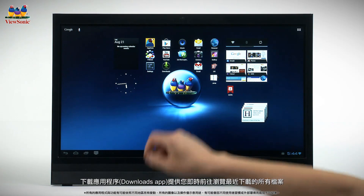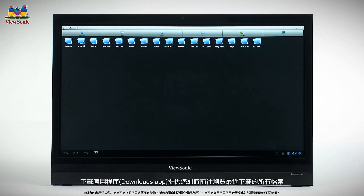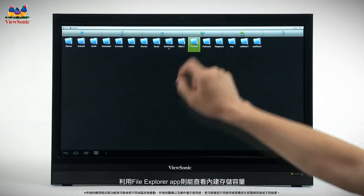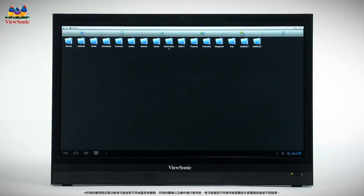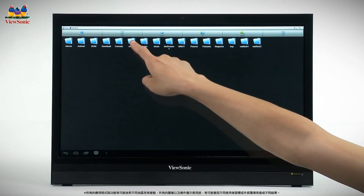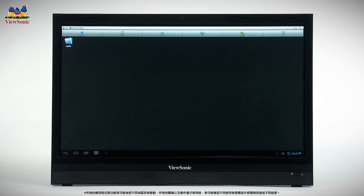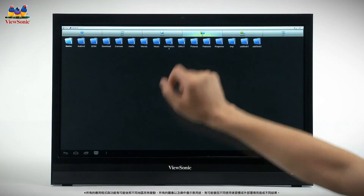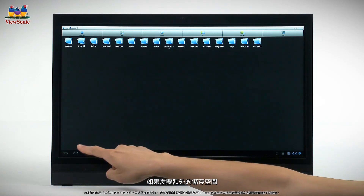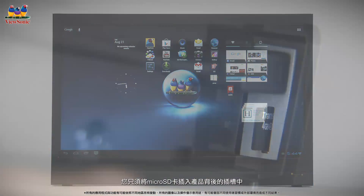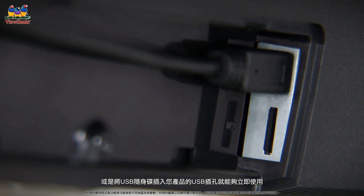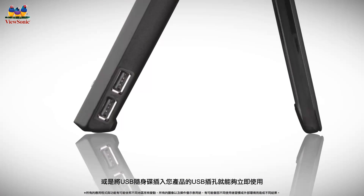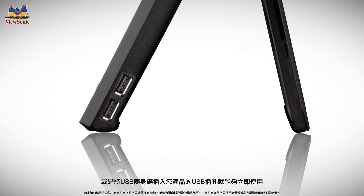The Downloads app gives you instant access to all recently downloaded files. Use the File Explorer app to navigate the built-in storage. For additional storage capacity, simply plug a micro SD card into the slot located in the back. You can also use a USB flash drive with the included USB ports on your smart display.